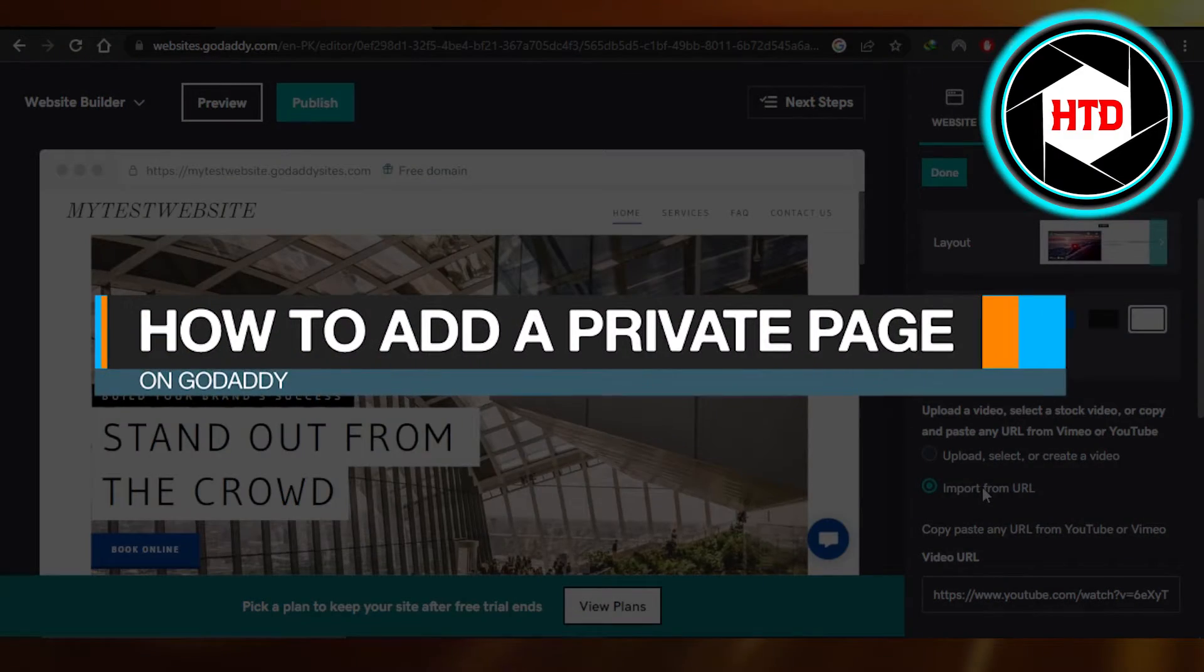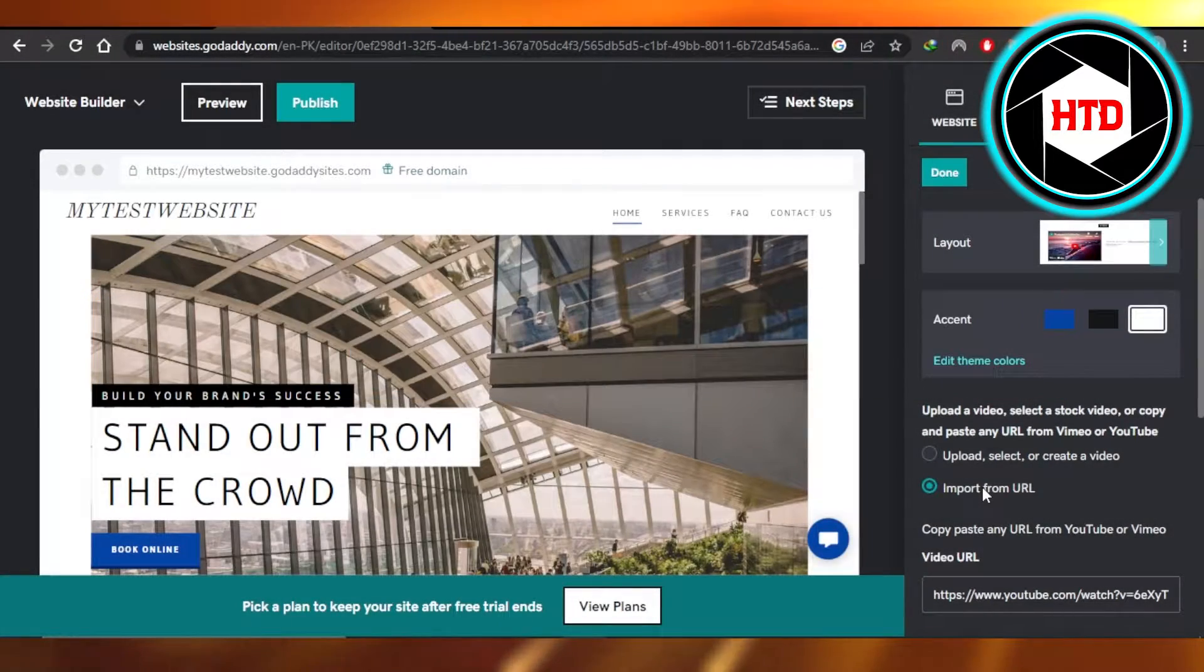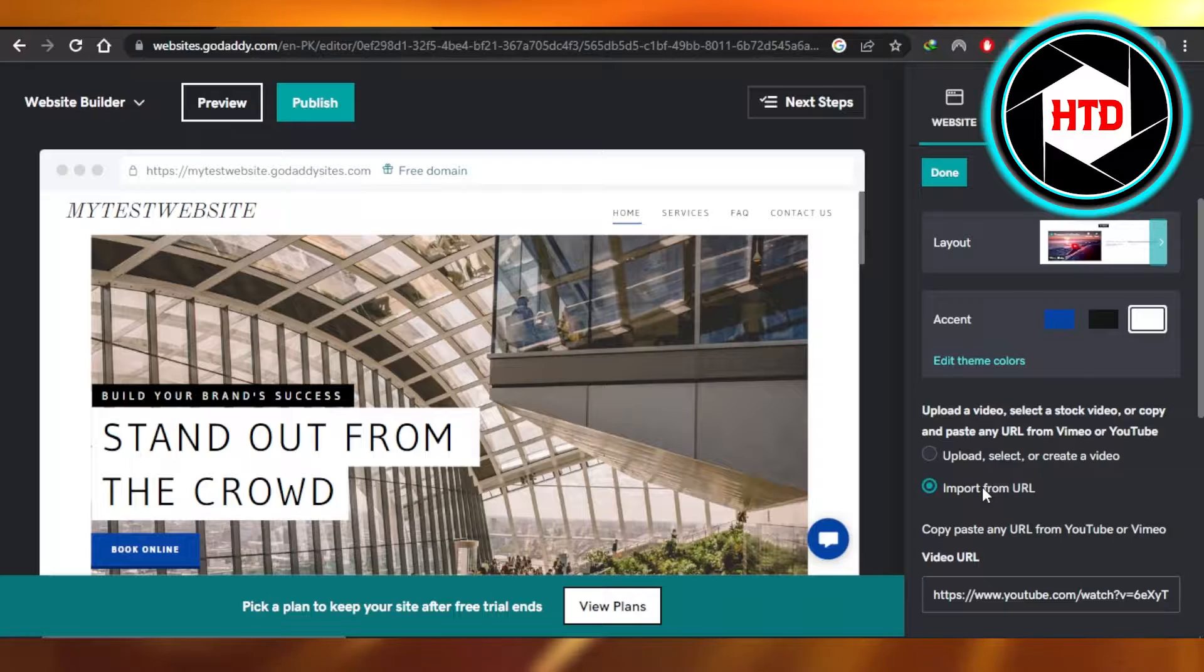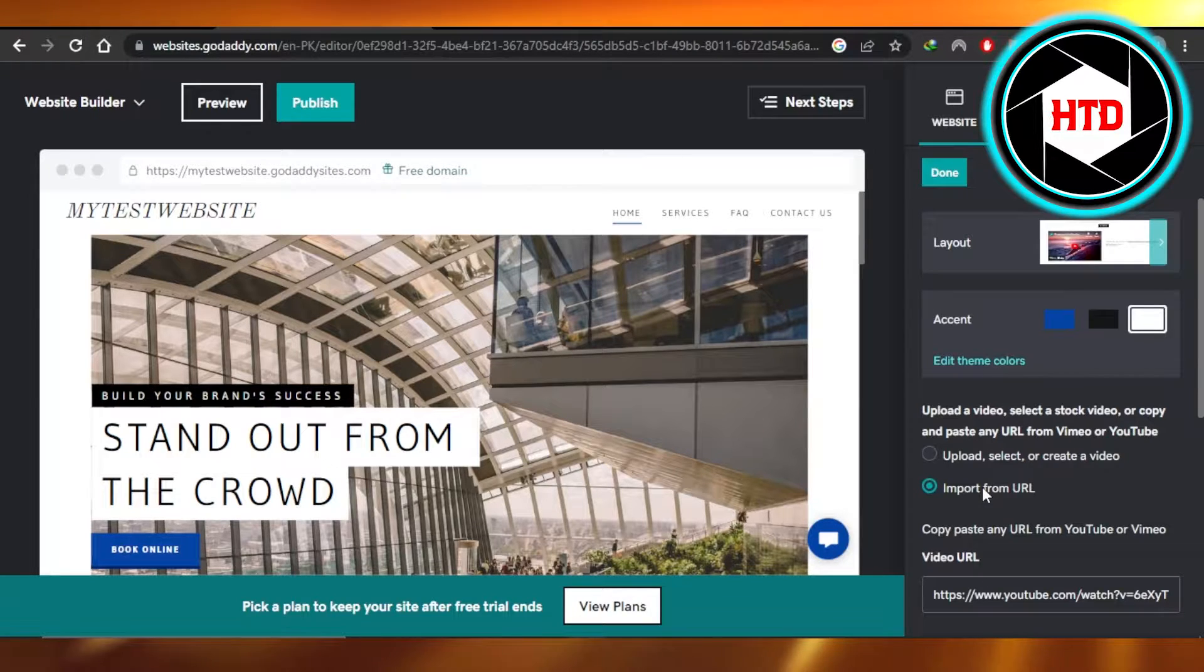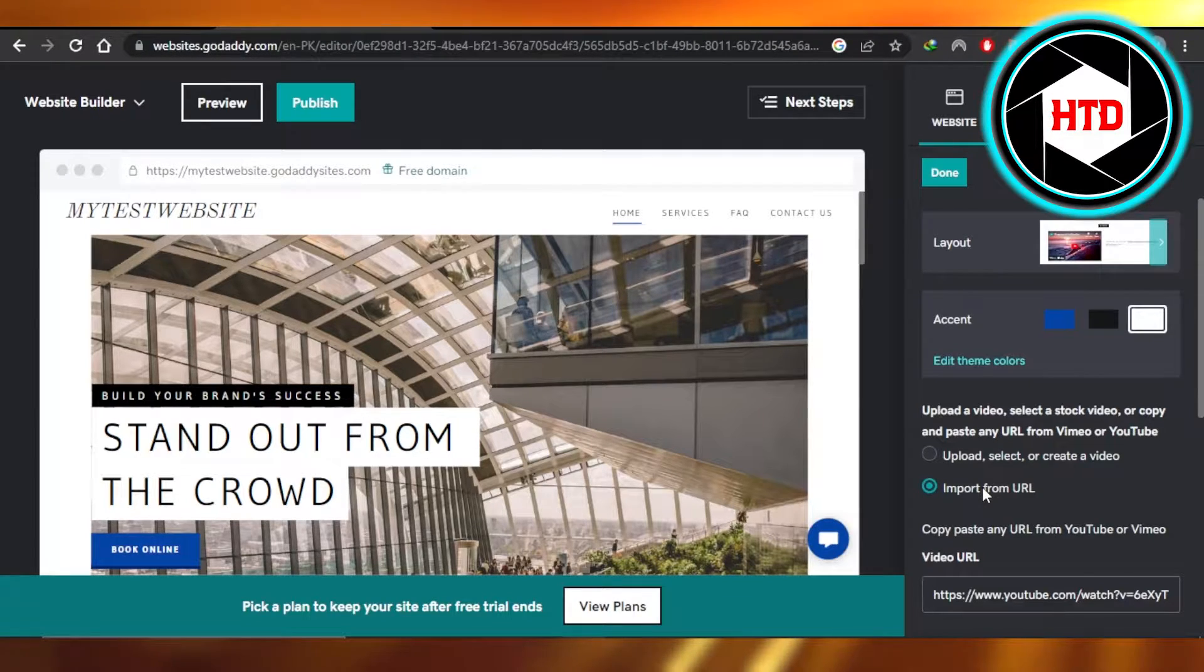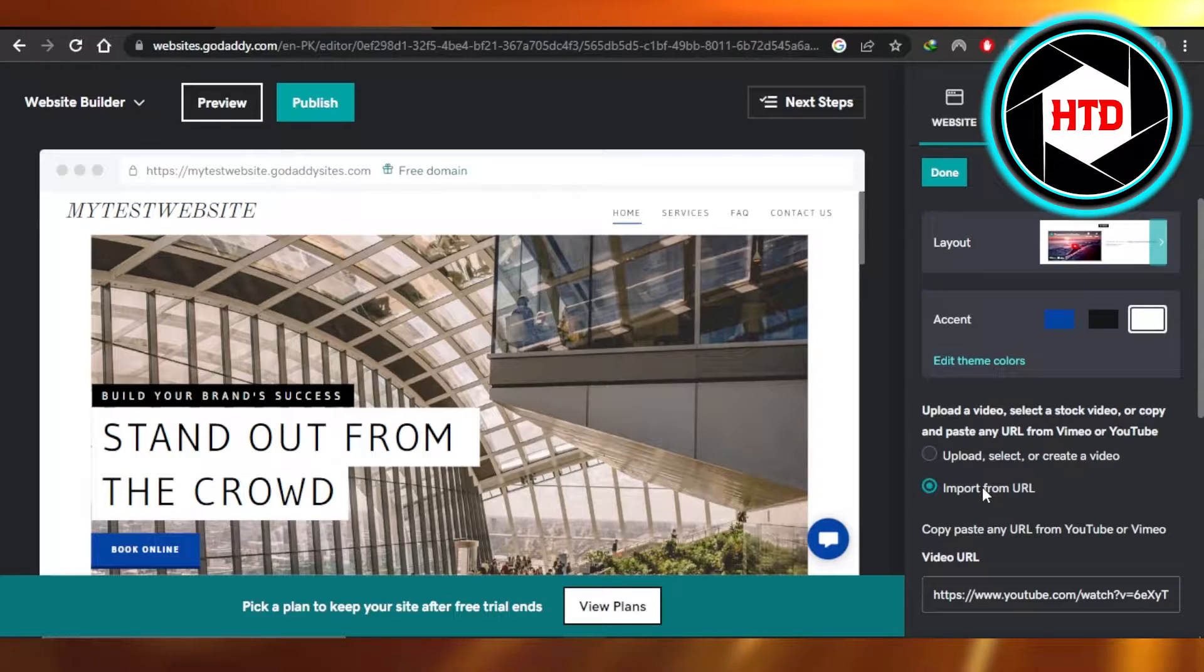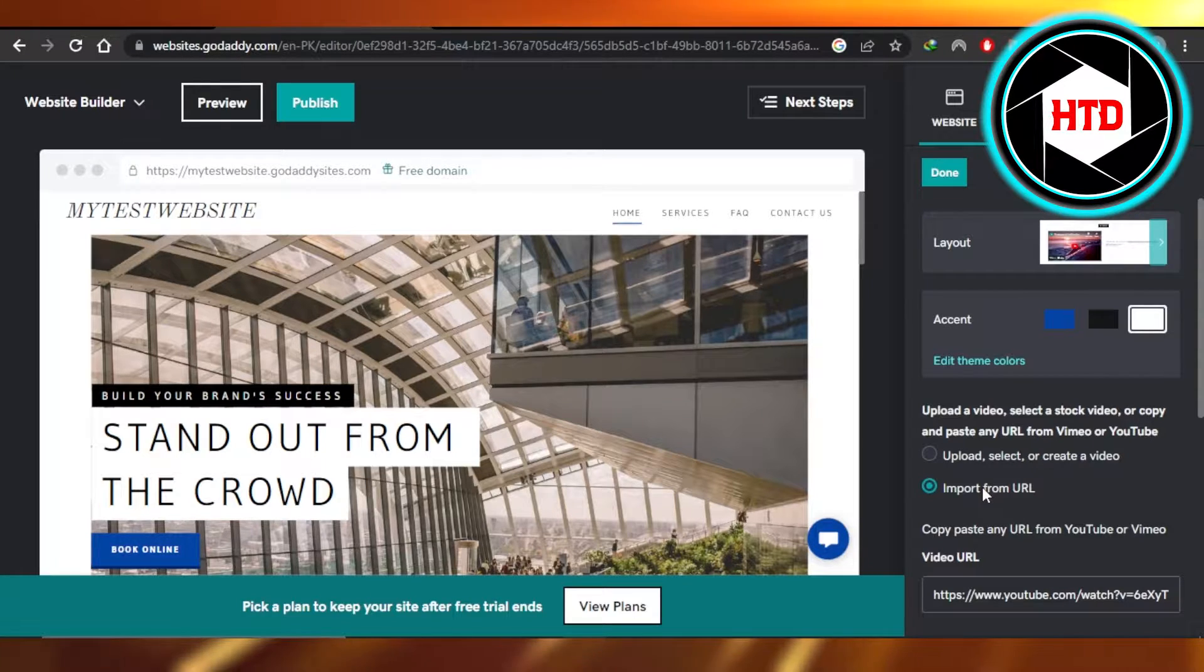How to add a private page on GoDaddy, quick and easy. Hi guys, welcome back. Today I'm giving you a tutorial on how to add a private page on your GoDaddy website. So let's get started. First, what you need to do is open up your GoDaddy website builder.